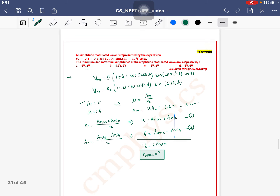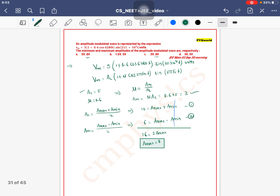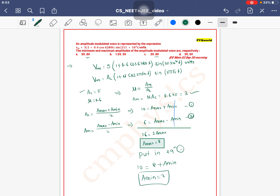Amax = 8 matches two options, so we also find Amin. Putting Amax = 8 into Equation 1: 10 = 8 + Amin, so Amin = 2. Therefore Amin = 2V and Amax = 8V — Option C is the answer.